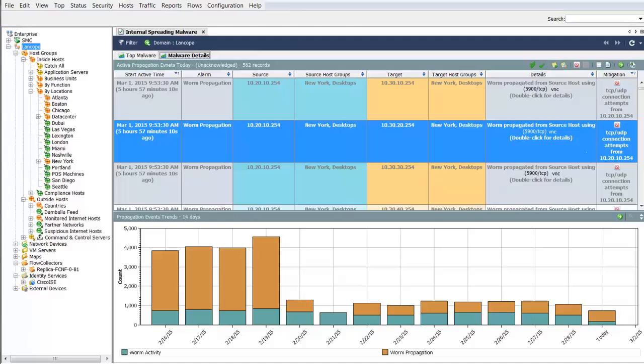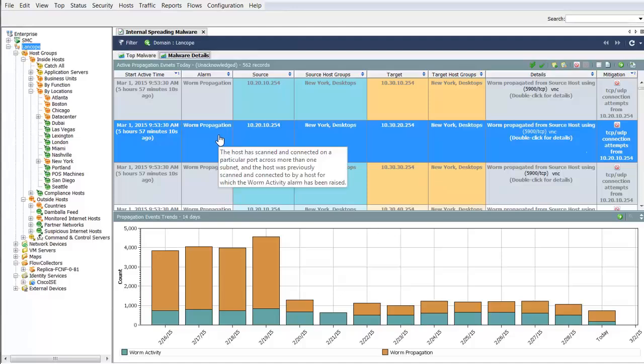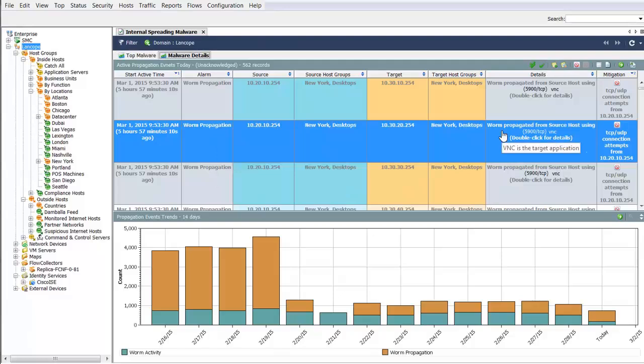Moving to the Details tab, we see a worm propagation event has triggered. This indicates a host has scanned multiple subnets and connected to hosts on a port that is being scanned, and this host in turn starts to scan and connect to other hosts.